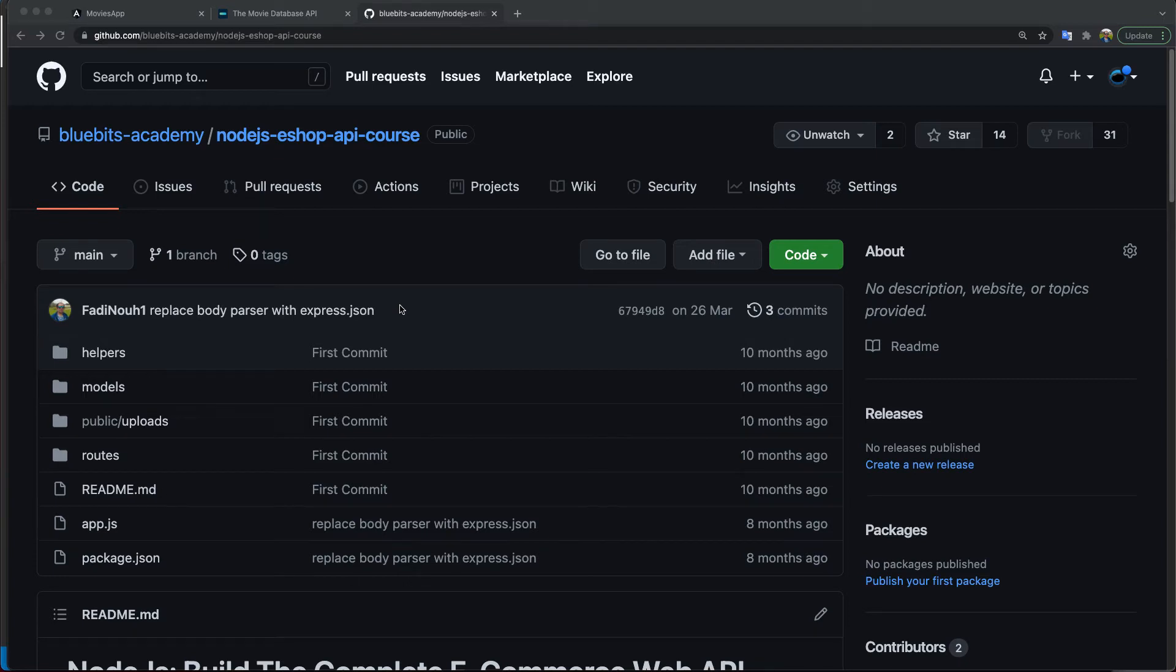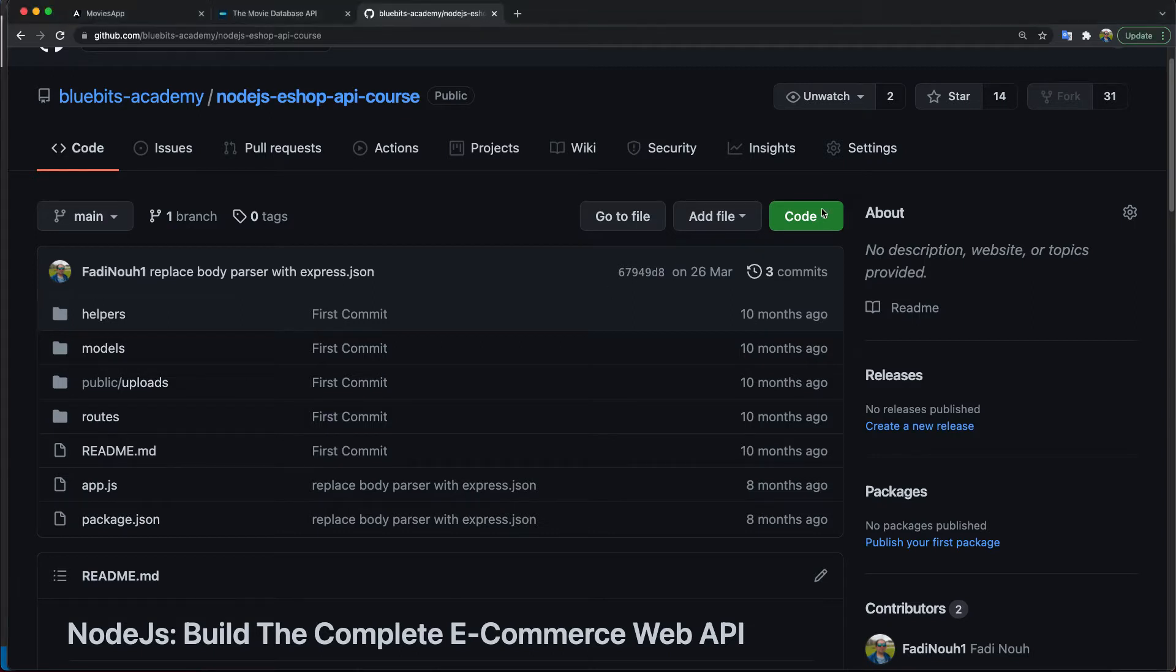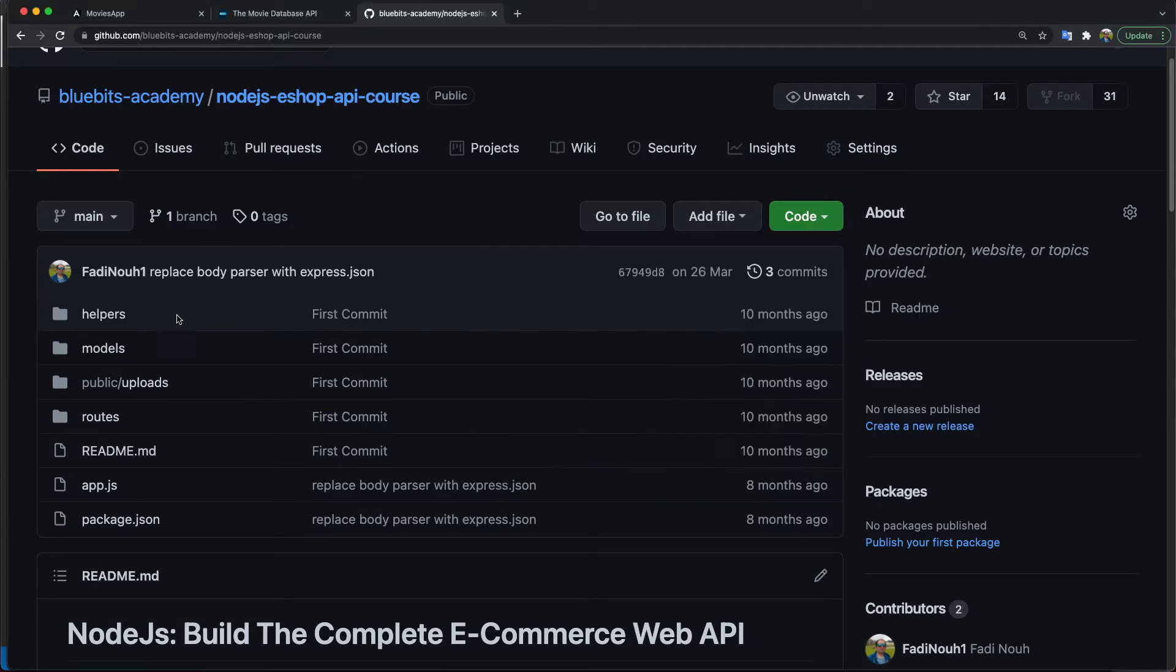Hello guys and welcome to a new video. Today I'm going to show you how you can open a Git repository directly in Visual Studio Code without downloading or cloning the project.